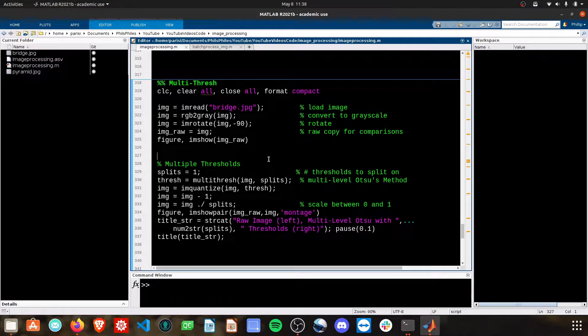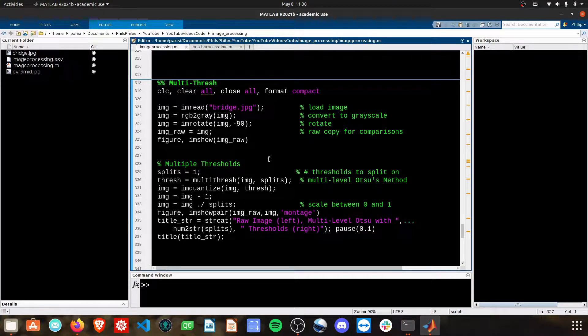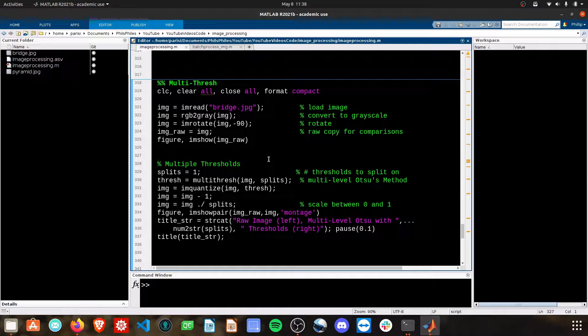Hey everyone, welcome to this video on performing a multi-thresh using Otsu's method. First and foremost, please check out my video on regular thresholding, that's the simpler case, this is the more advanced case.